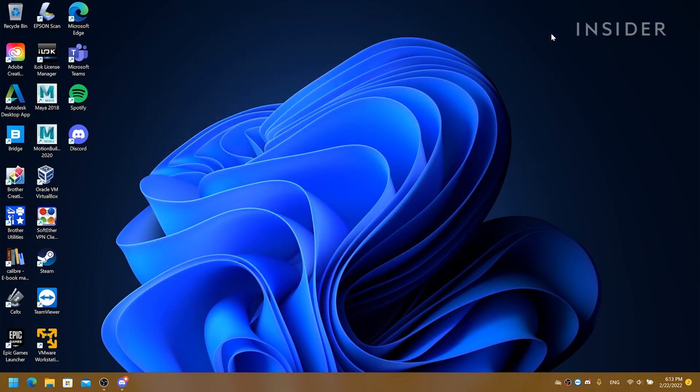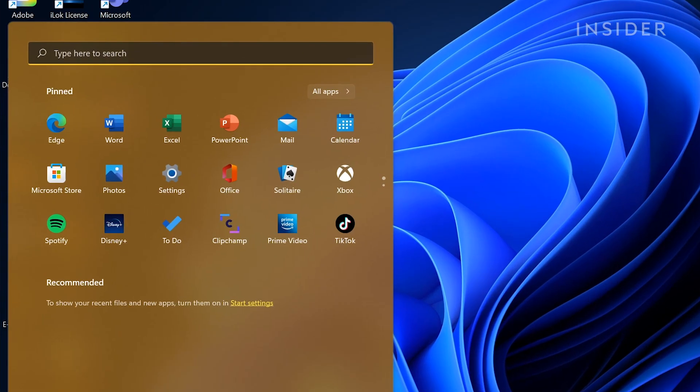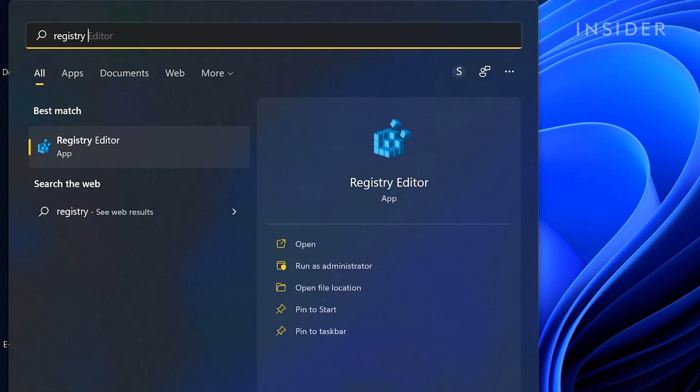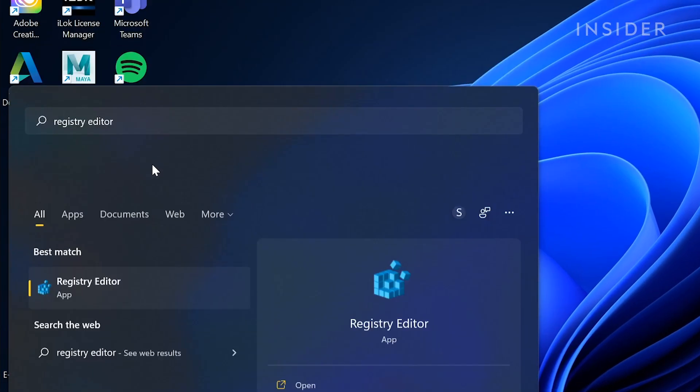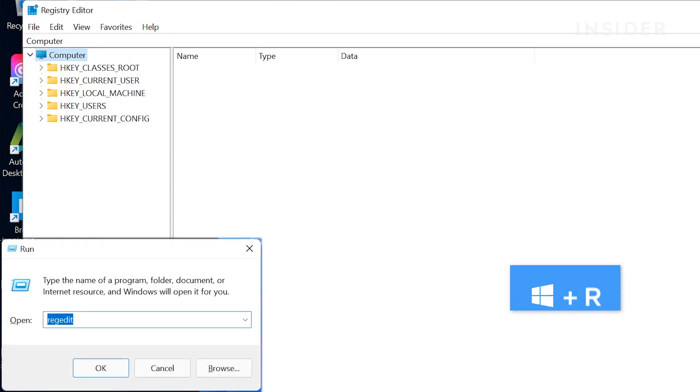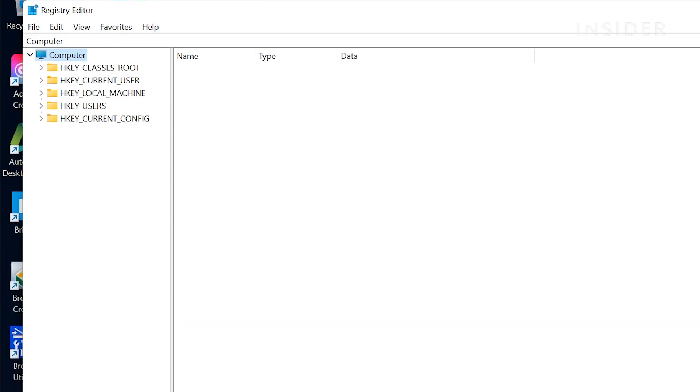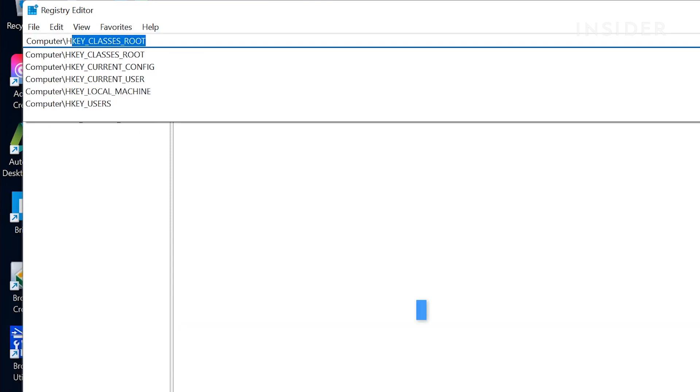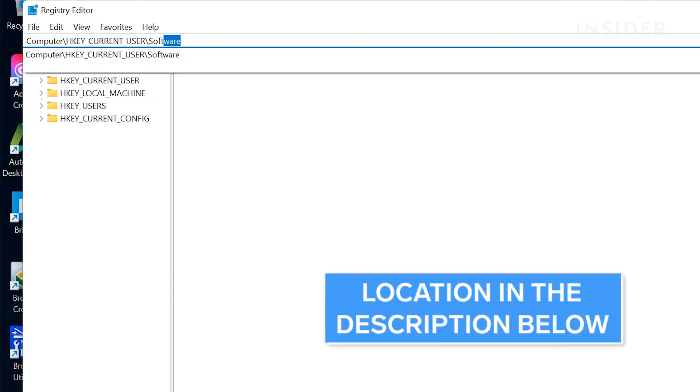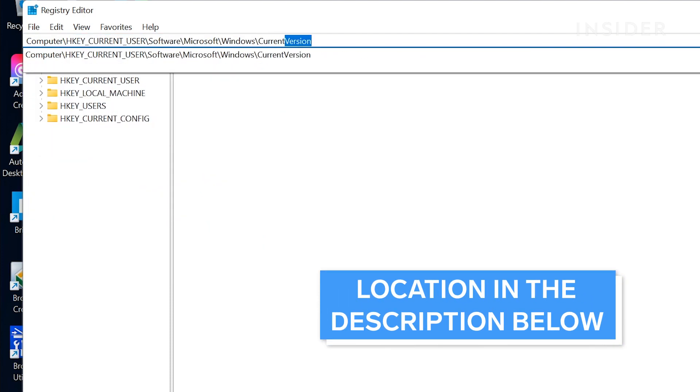To change the size of the taskbar icon, first search registry editor and then open it, or use the shortcut Windows R and then type regedit to open it. Then type in the following location in the location address field.